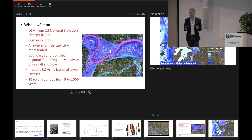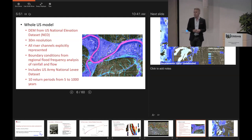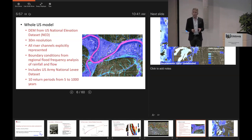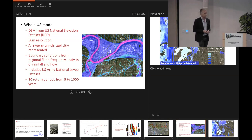We've taken the USGS gauge data and produced a regional frequency analysis, which tells us the magnitude of the one-in-T-year return period flow anywhere on the continental US river network. We've incorporated levees from the US Army national levee dataset, and we simulate a whole bunch of different return period events.